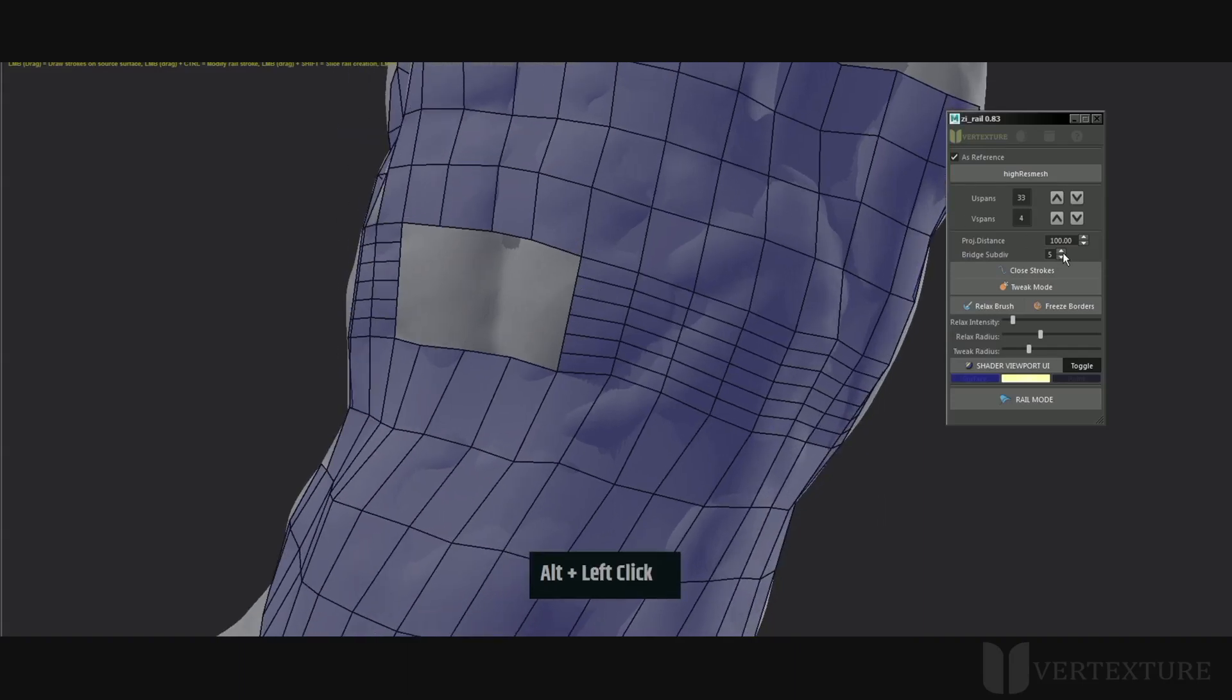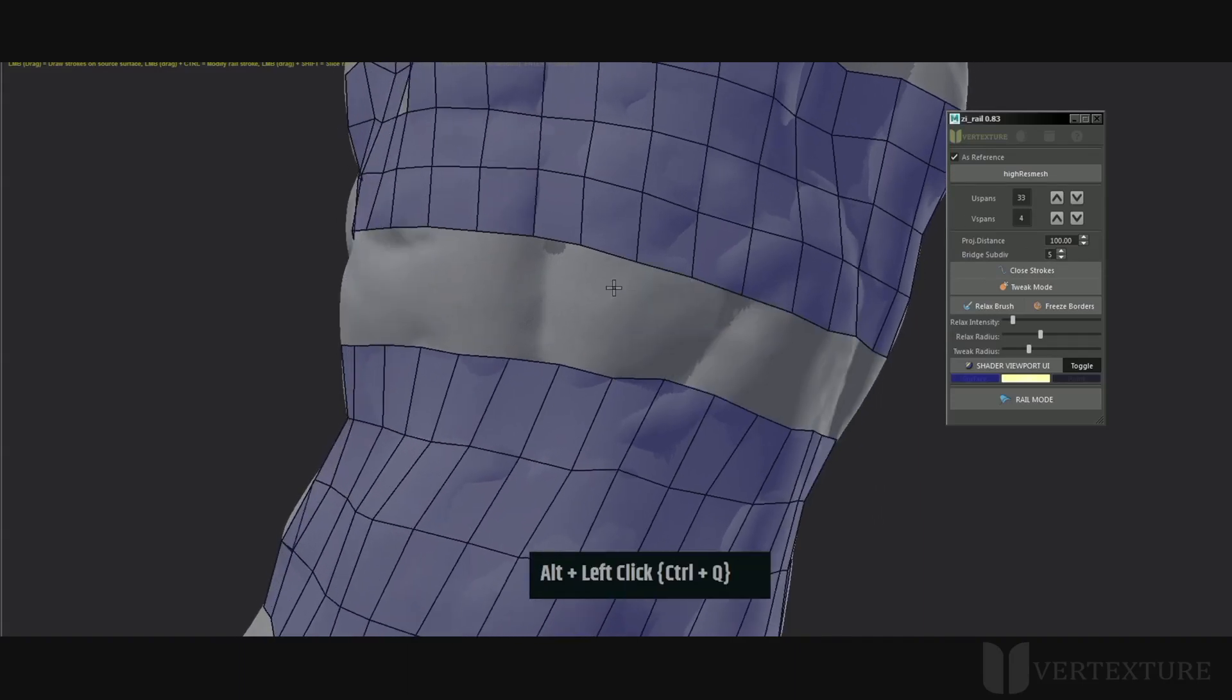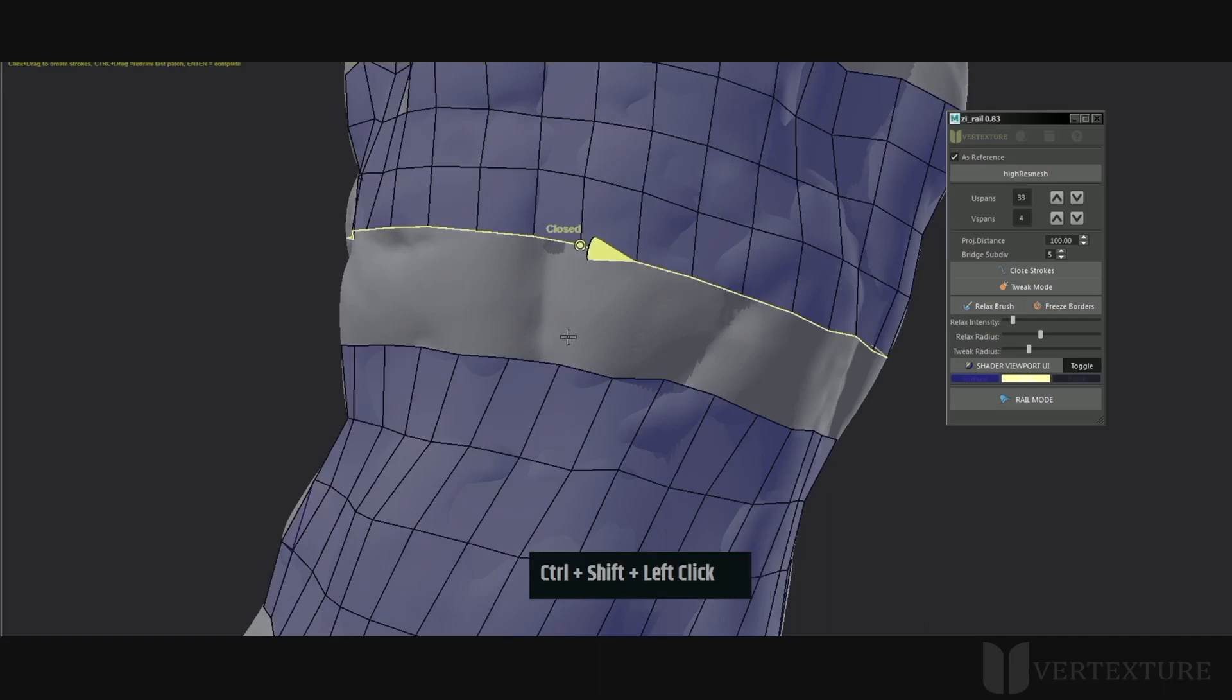Likewise, Shift and middle click to merge the border points. The preview will be displayed in yellow instead.